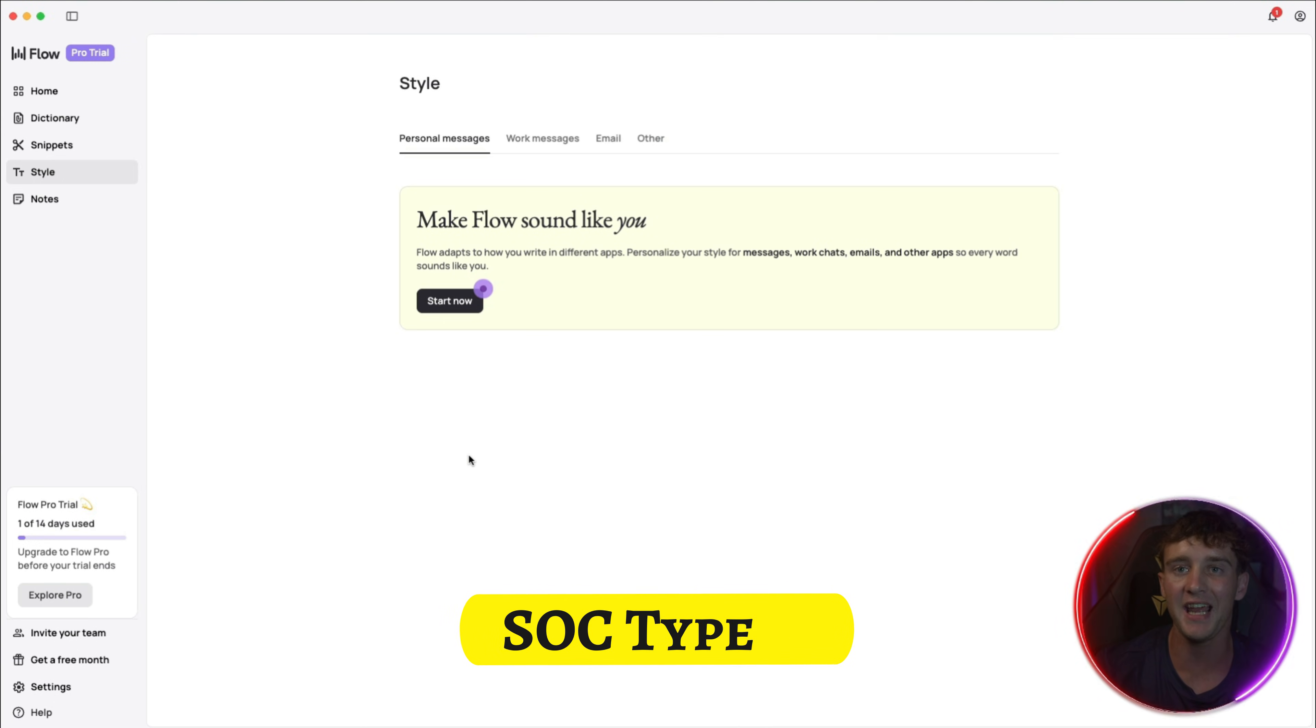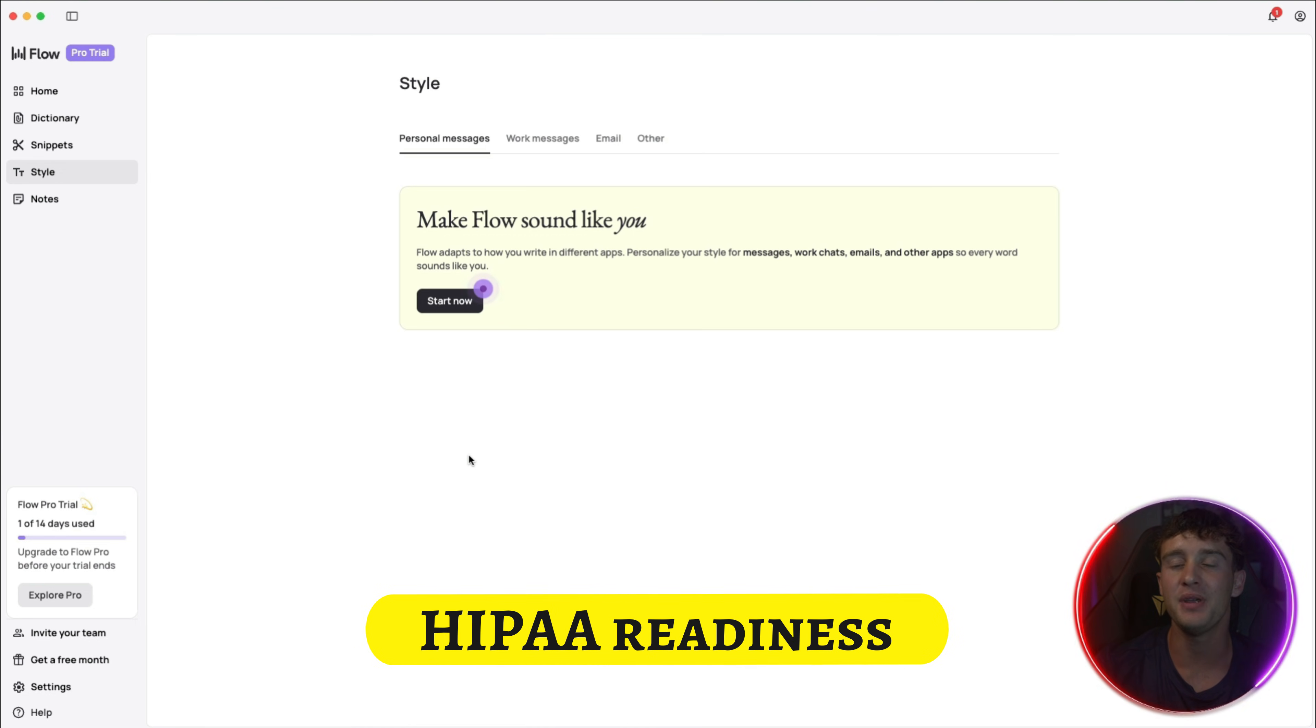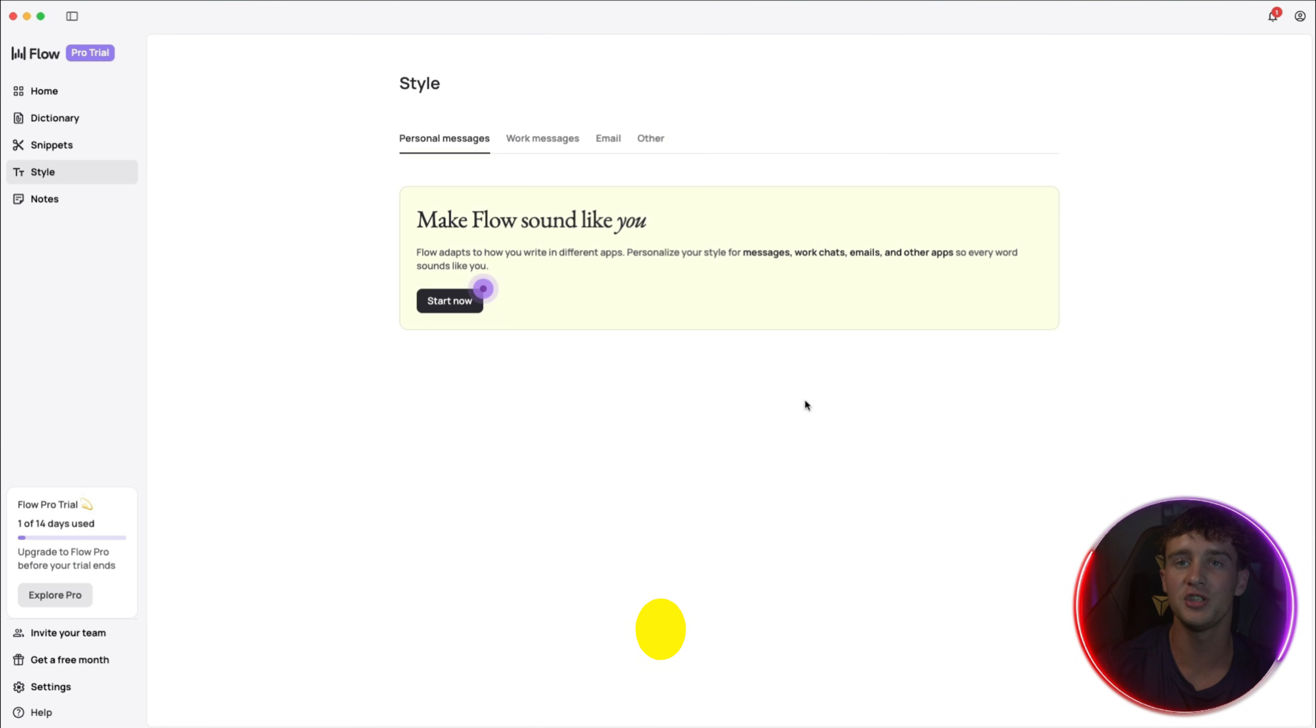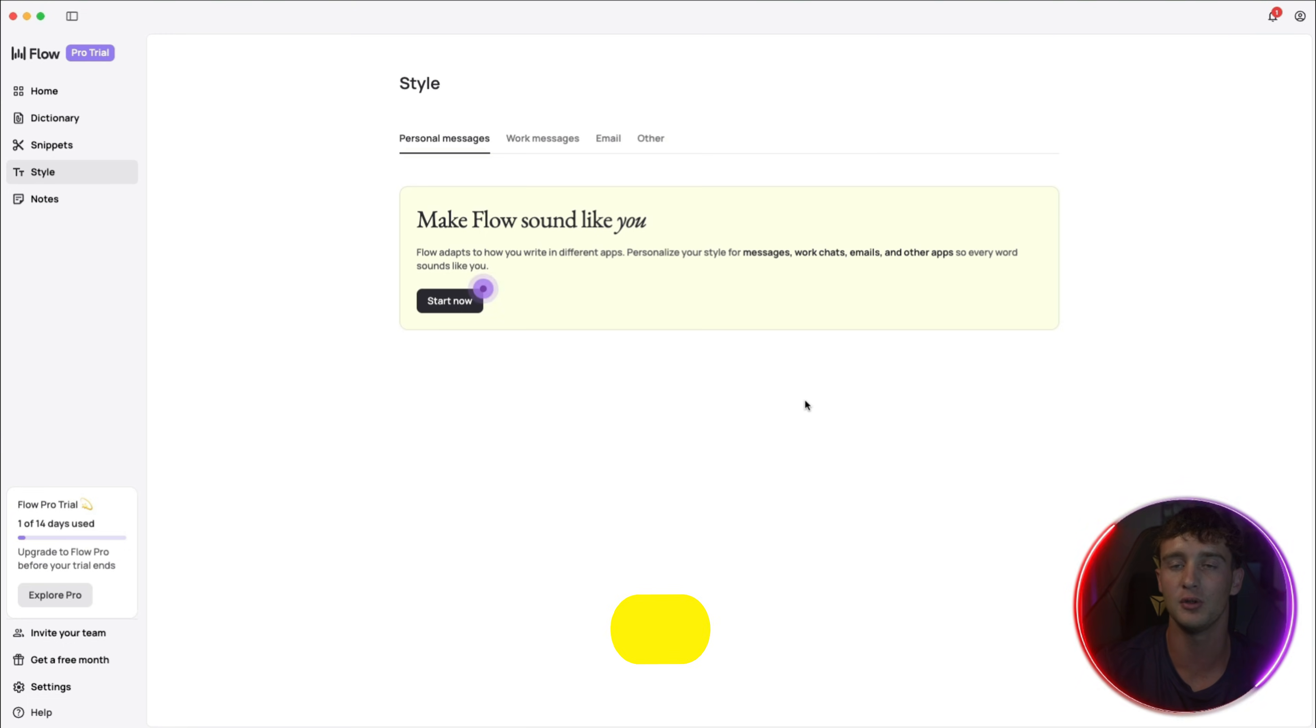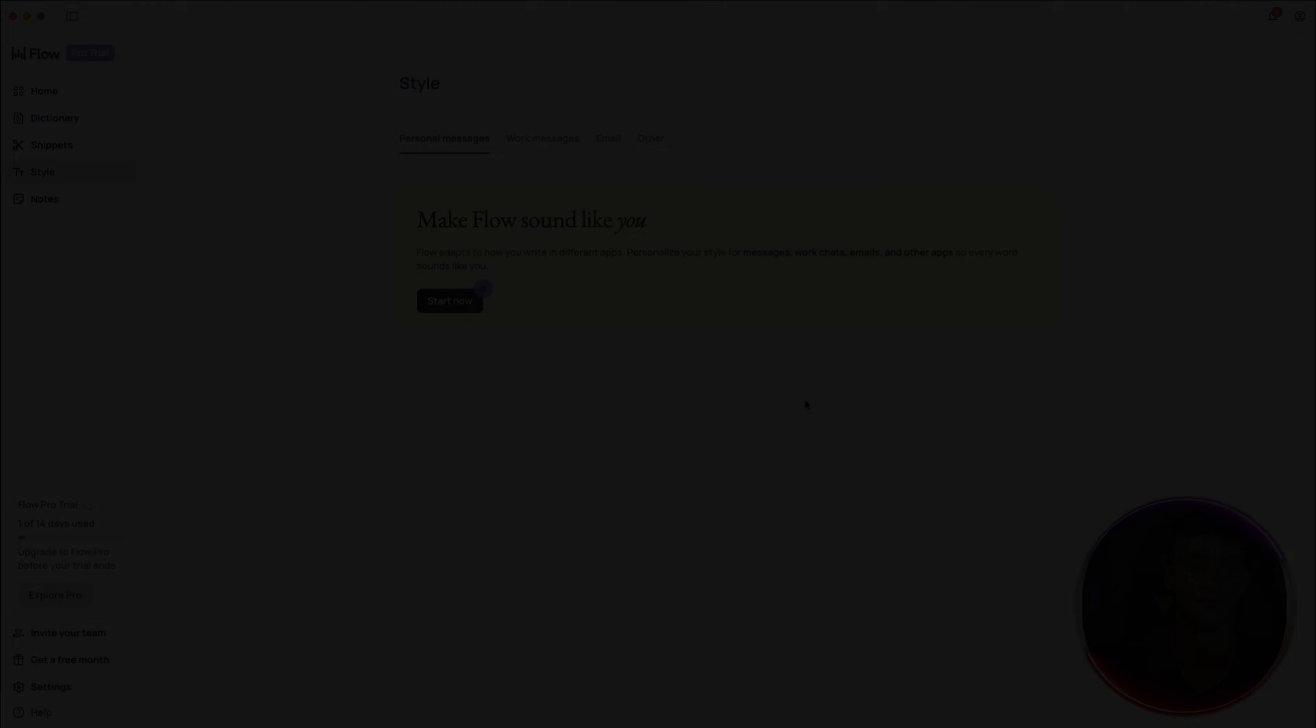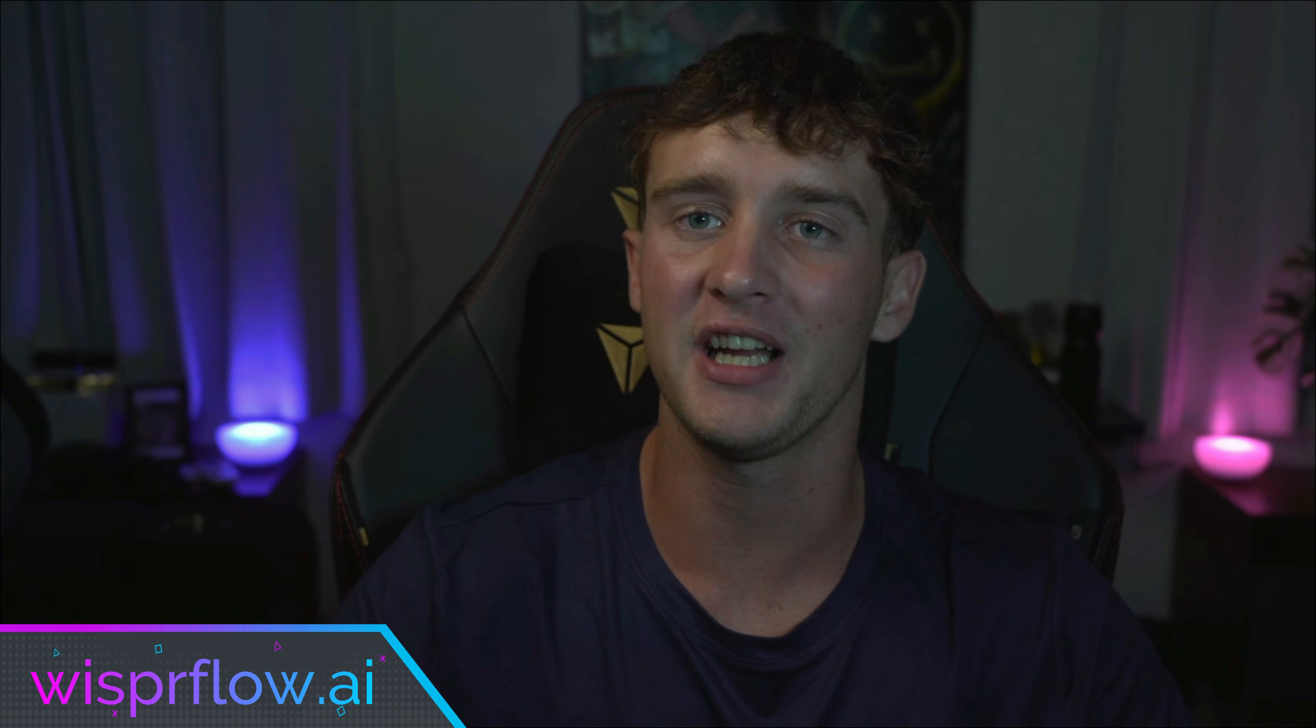Whisperflow comes with features such as SOC type 2 and HIPAA readiness. You also have the option for zero data retentions so you can protect those sensitive messages or information. Try Whisperflow today and see how fast you can work when you let your voice take over. It's available on Mac, Windows, and iPhone, so go check them out today.